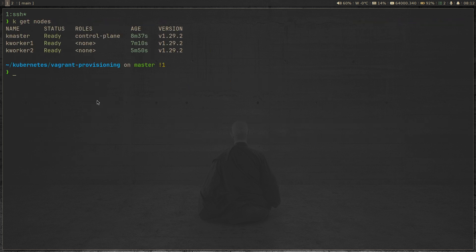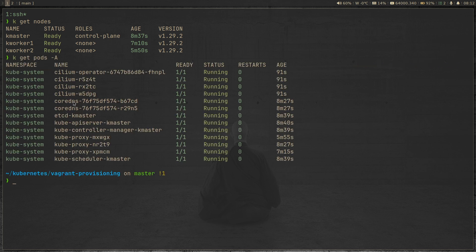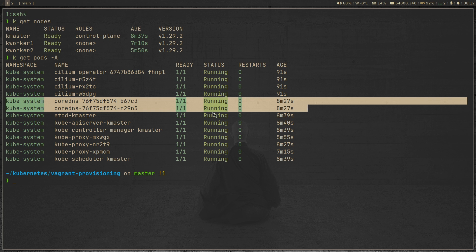And now let's do kubectl get nodes. Cool. So all the nodes are in the ready state. kubectl get pods dash a. And previously, we had these two pods that were in the pending state. So now they're all running because we have a working networking in our cluster.